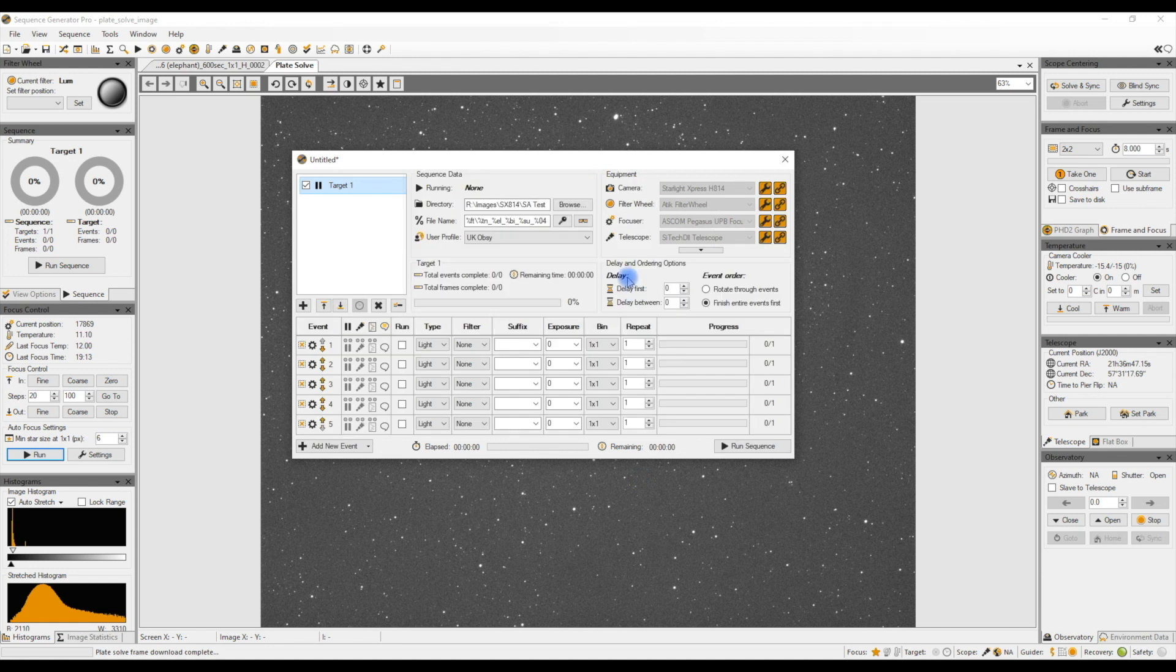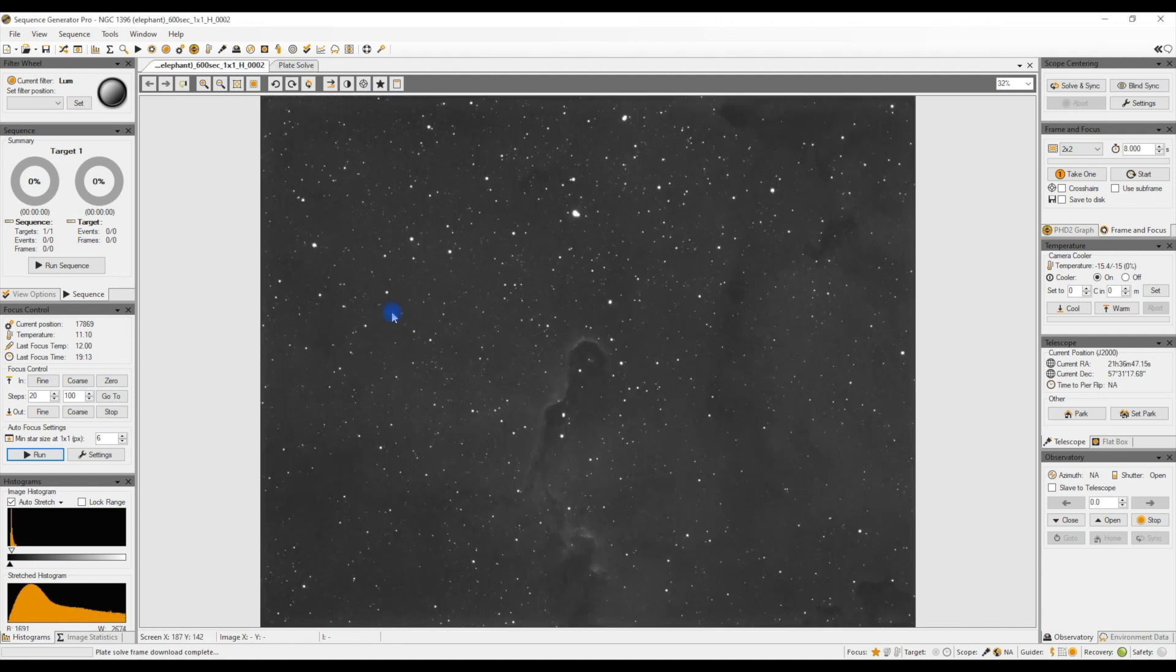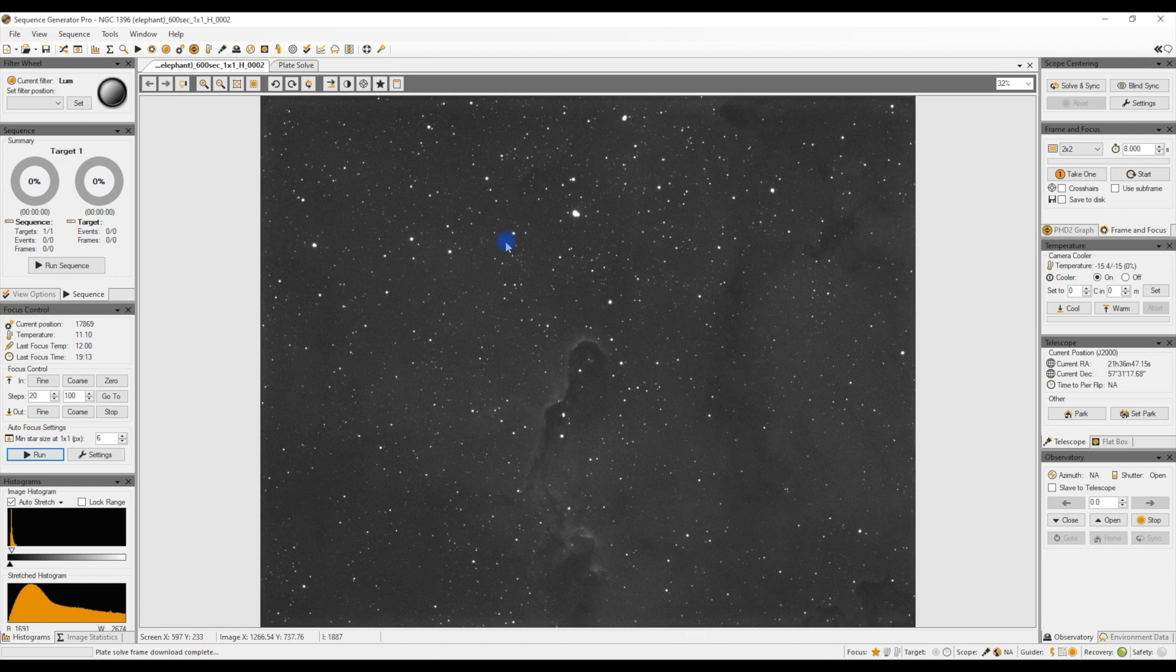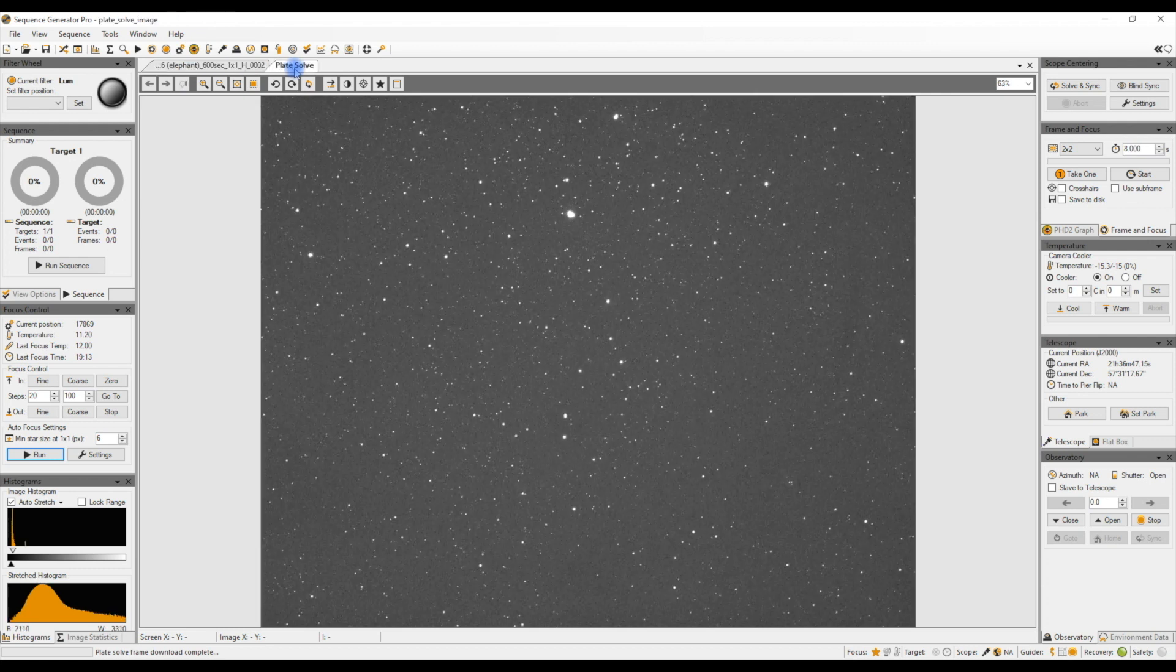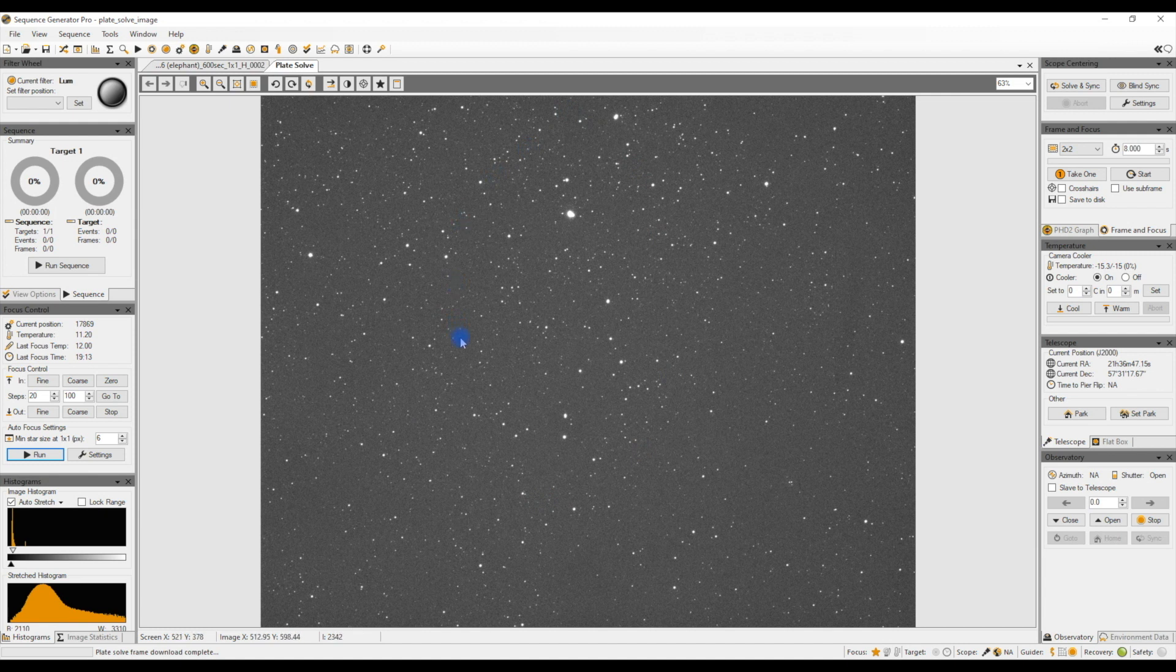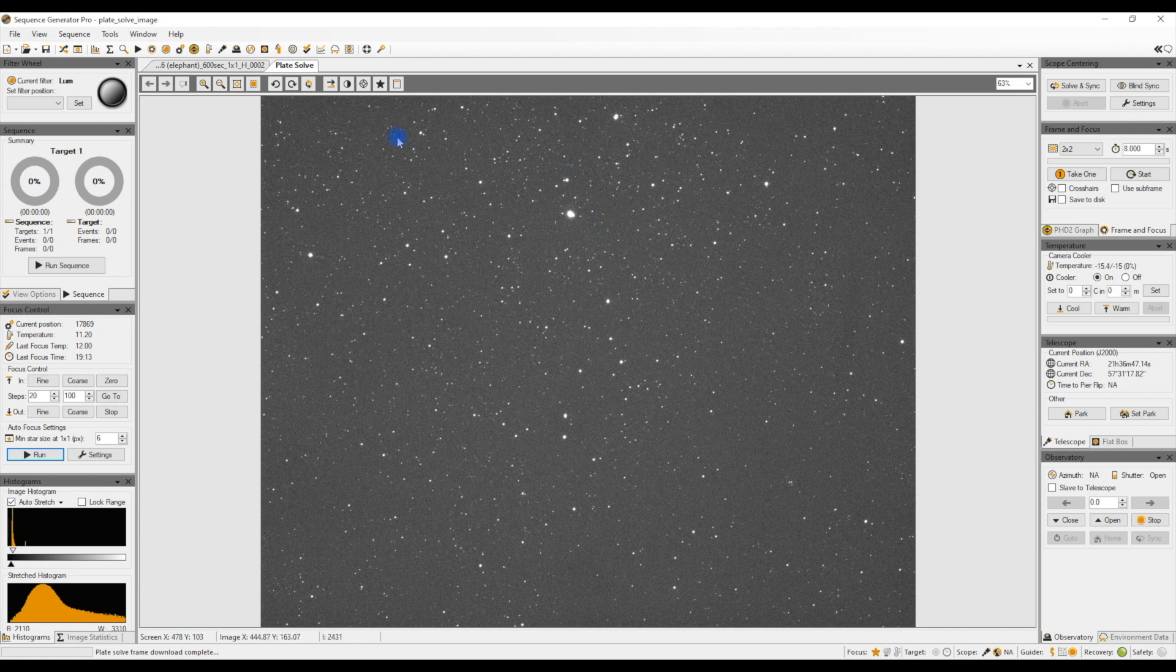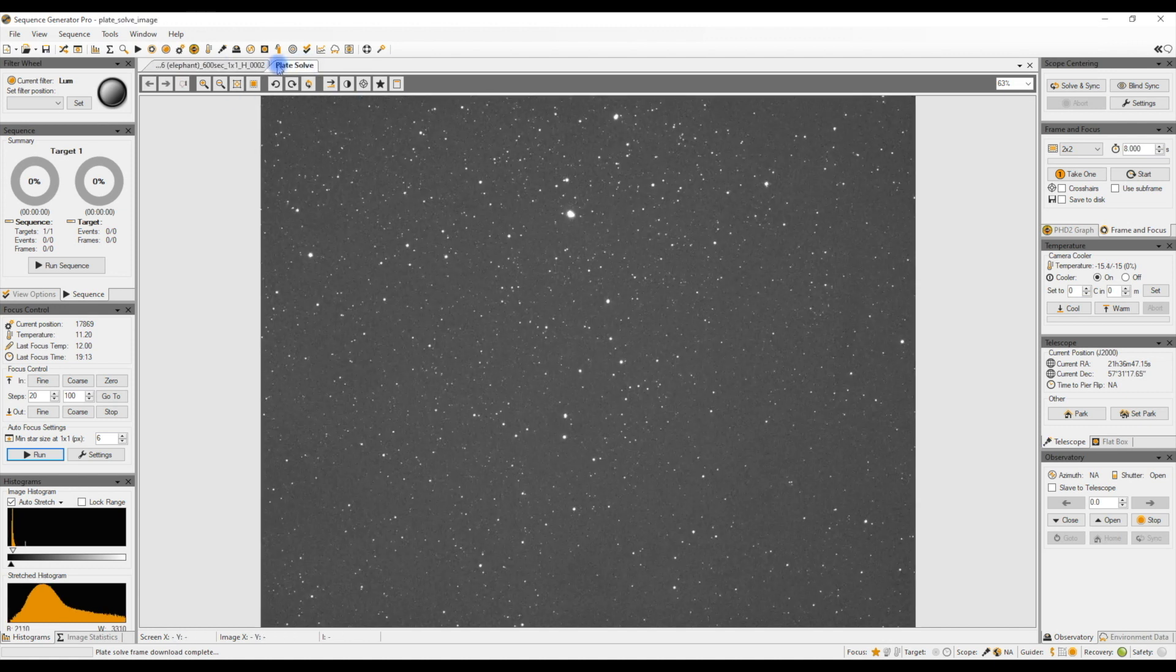And there you go, this time it's a success. I'm only two pixels out. So what it's done, the system has not only plate solved the original reference image, it's used the coordinates from that, it's sent my mount off to where it should be, it's downloaded an image from the camera to say this is where I'm actually pointing.